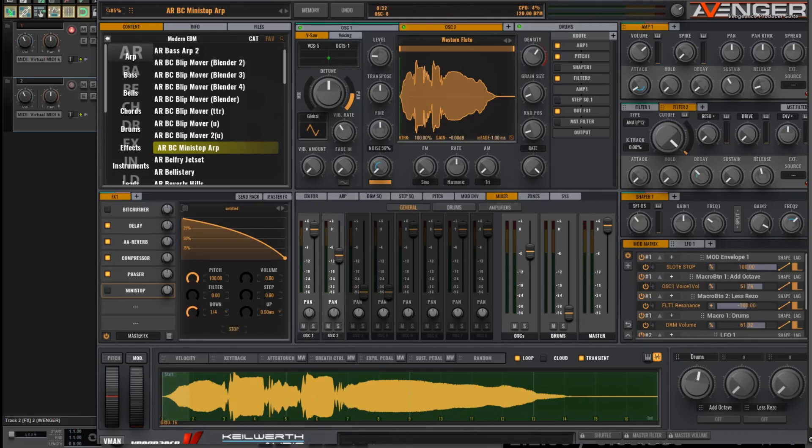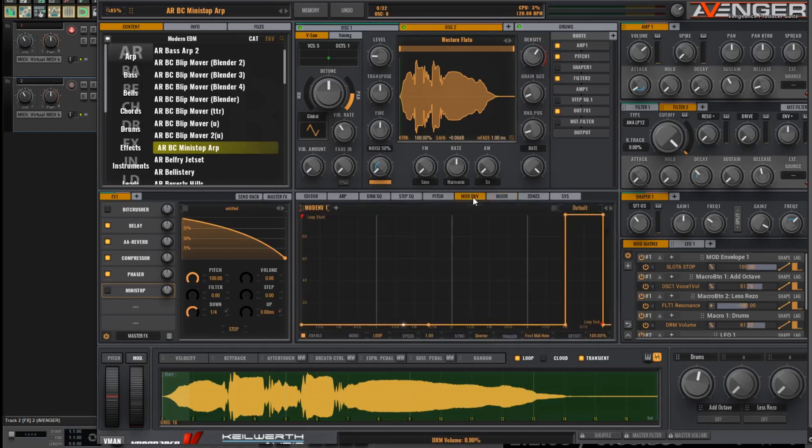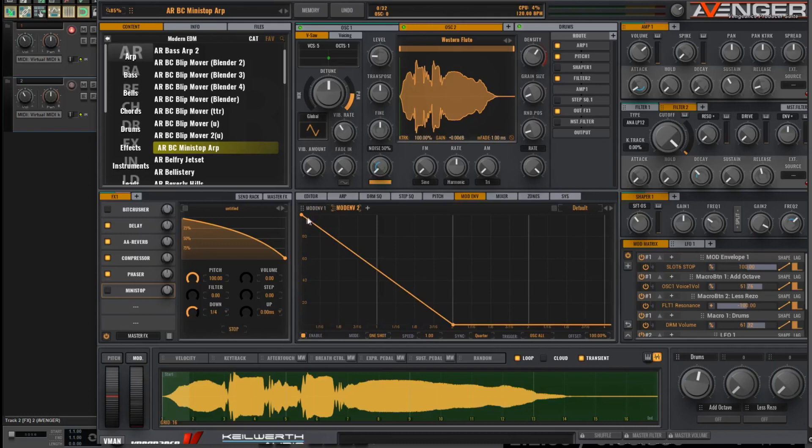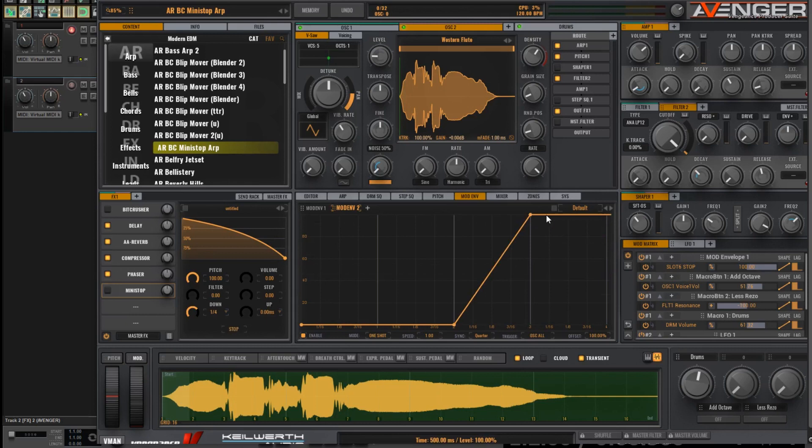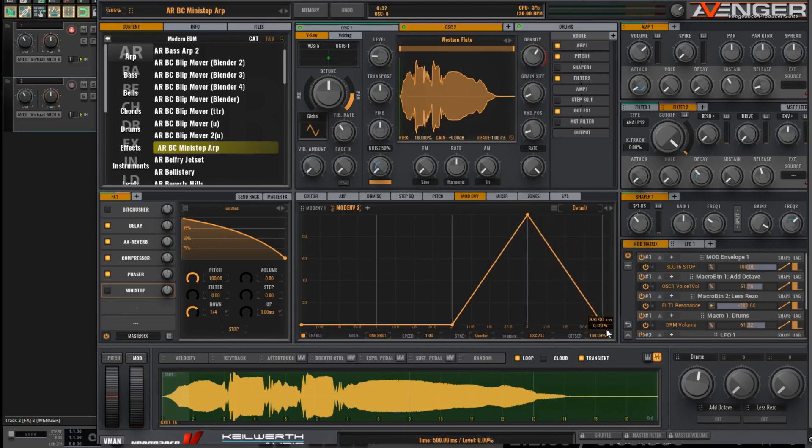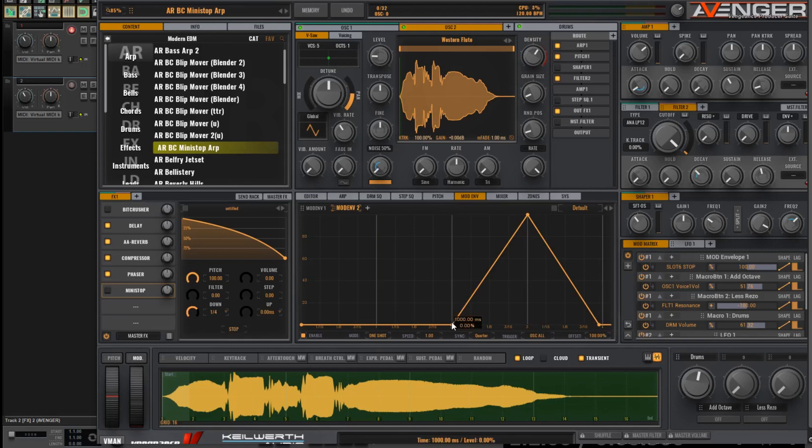Now then, over in the mod envelope section, let's add an envelope. Again, there's the four bars there. And we want that Oscillator 2 rising to its full volume just at the start of bar 4, and then going back down again. And let's have that action start to come in at the end of bar 1.